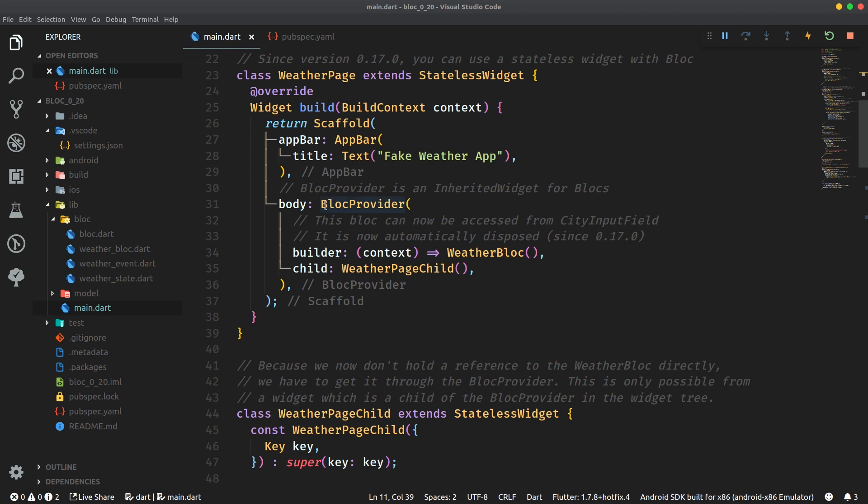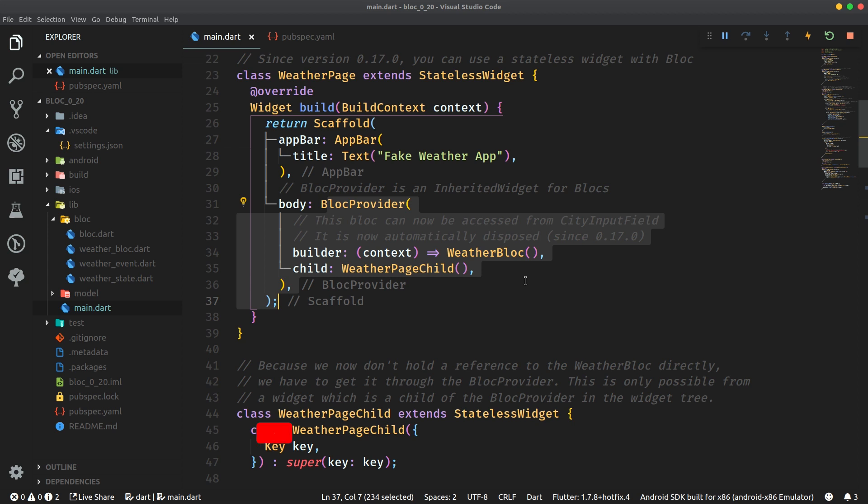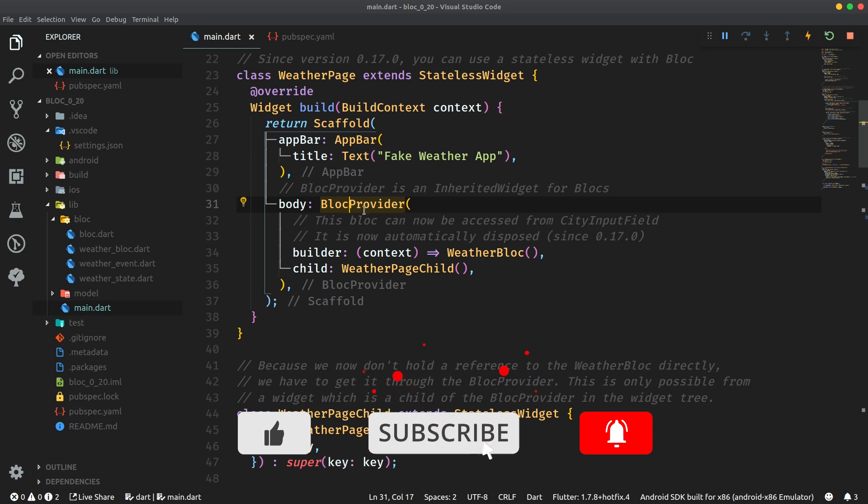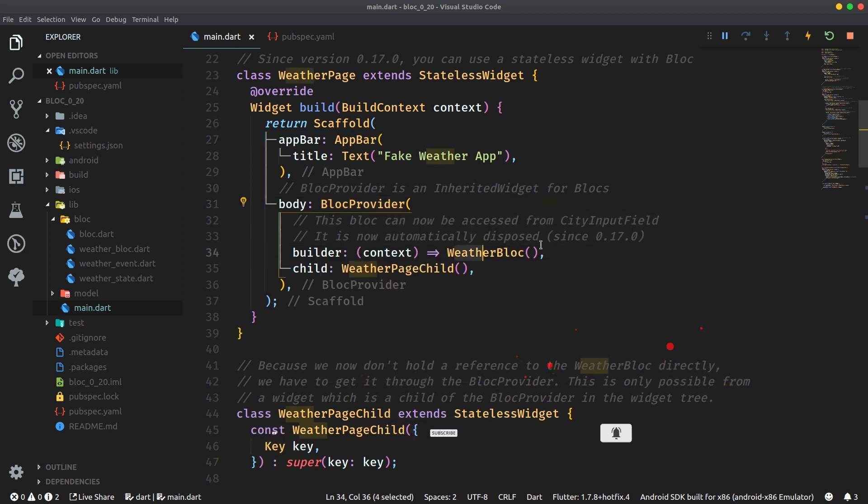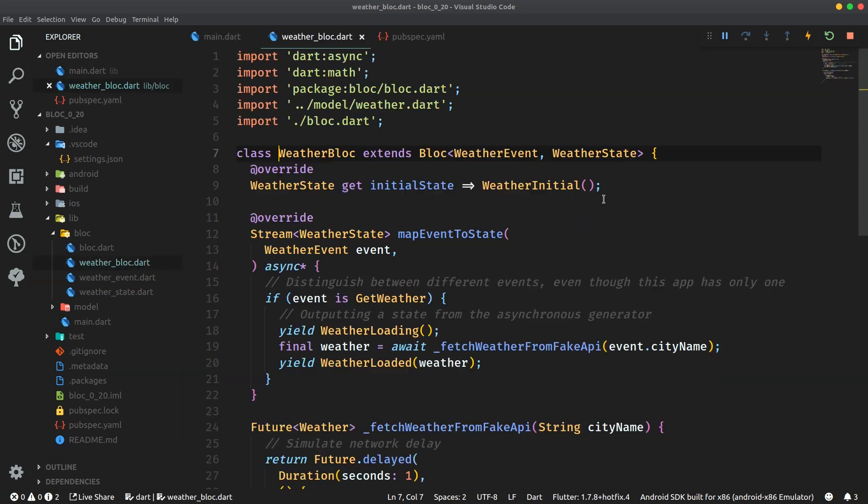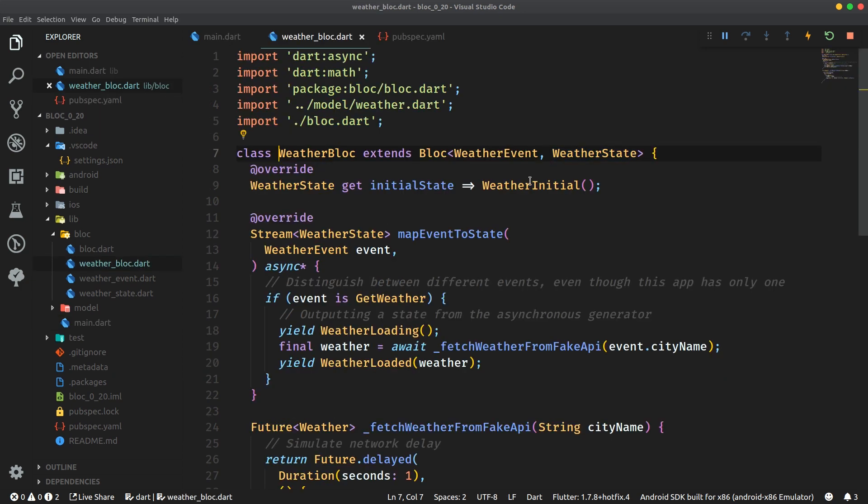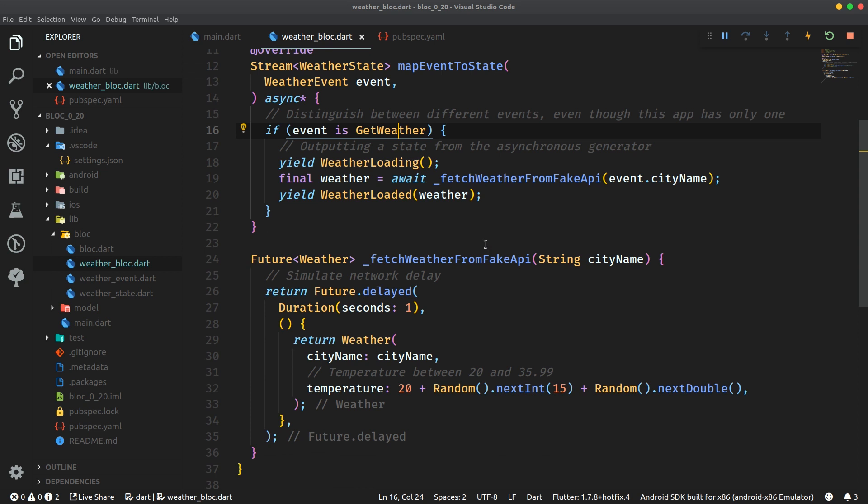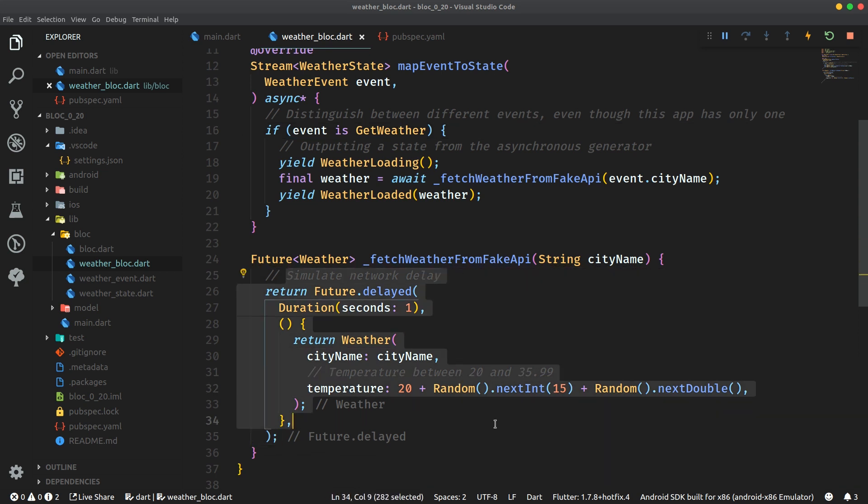Well over here we have a block provider which is a simplification of inherited widget which works with blocks. So in the previous versions you would provide a block using block provider. You specify which block you want to provide here. We already have a weather block over here which was created in the previous tutorial on the previous version. But basically weather block is just a standard block which supports basically just one event, get weather, and over here it just generates some fake weather data. This is not really all that important for this tutorial.